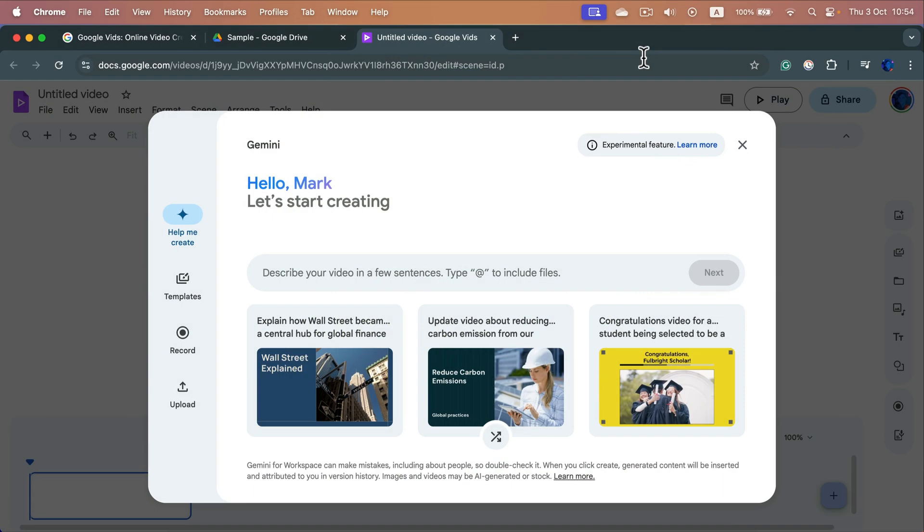Let me show you how you can trim your videos using Google Vids. Google Vids is a new addition to Google Workspace, so you can use it for free with your Google account.